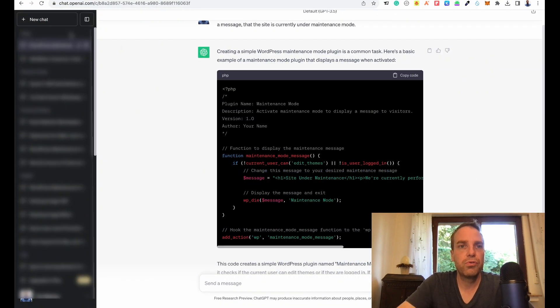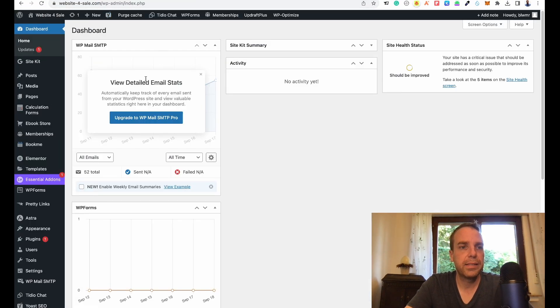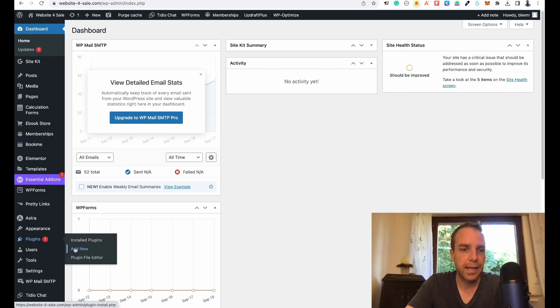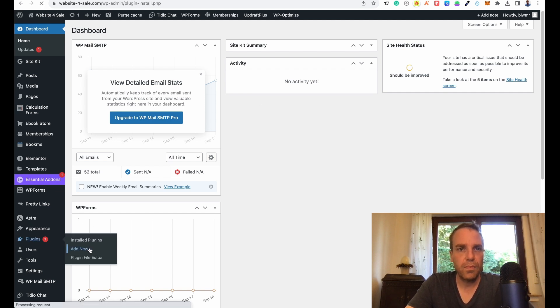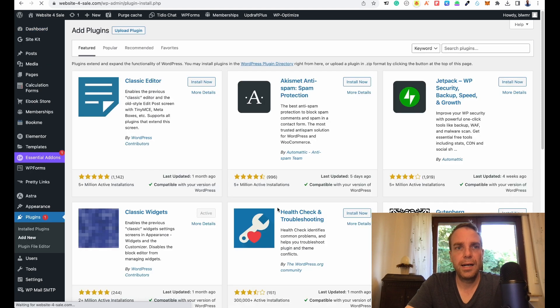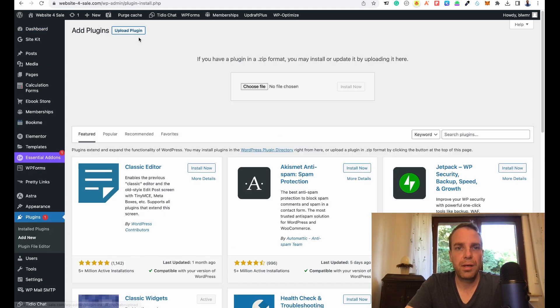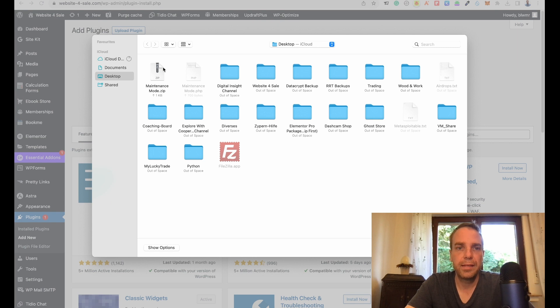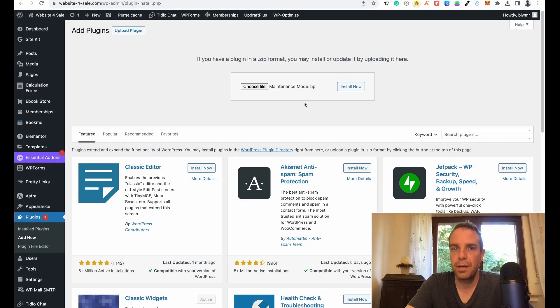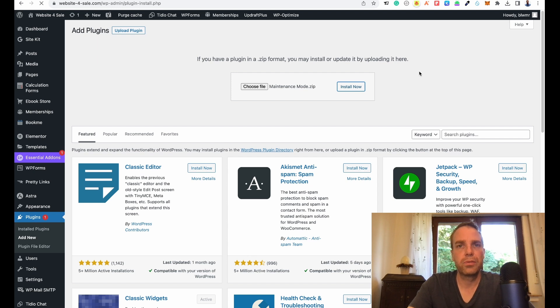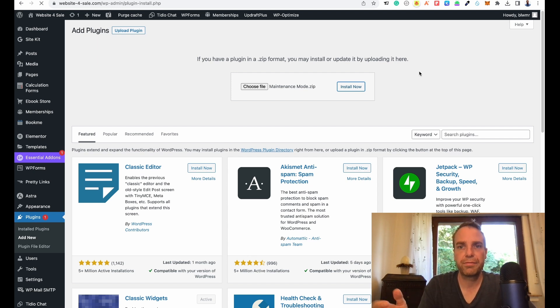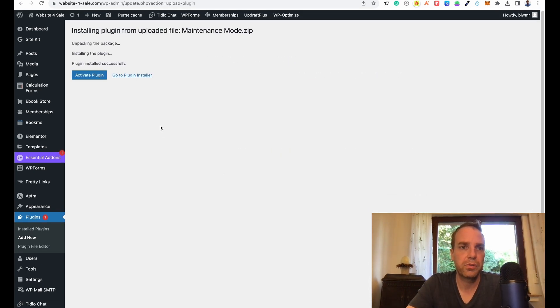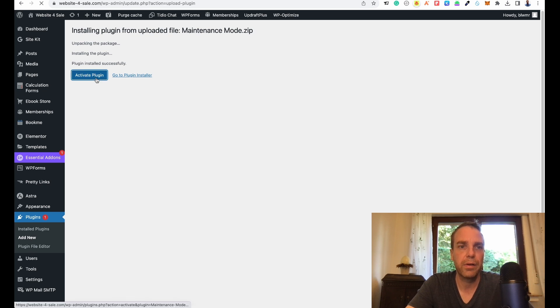Then we go to our website, our WordPress website, and then we go to plugins and add new. Now we go to upload a plugin because the plugin is on our desktop right now. Choose file, desktop, maintenance mode zip, open and install now. This is really quick because it's only a text file. There it is. Then I will click on activate the plugin.